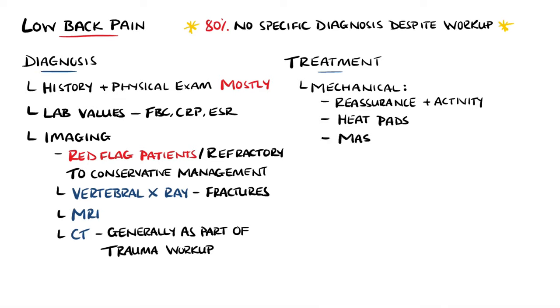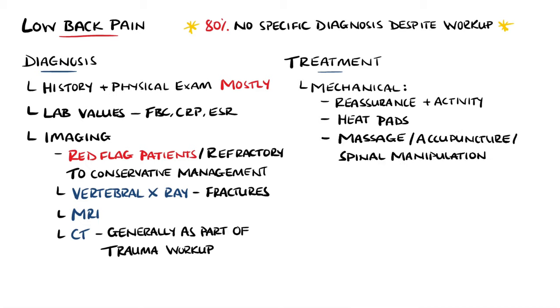Other options that may be suggested include massage, acupuncture, spinal manipulation, or physiotherapy, with most showing a benefit for pain but not so much for function.